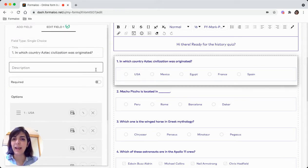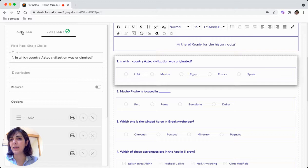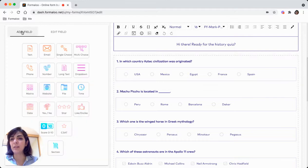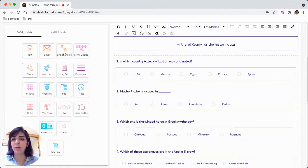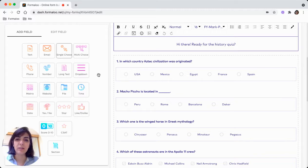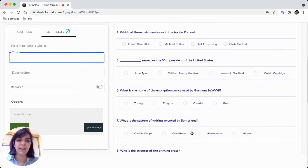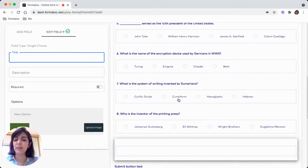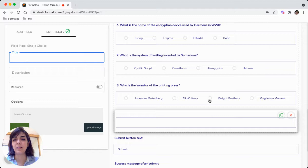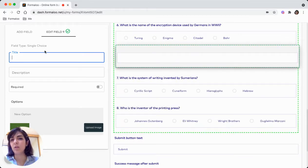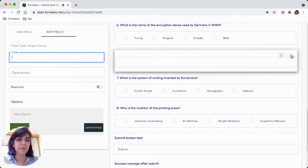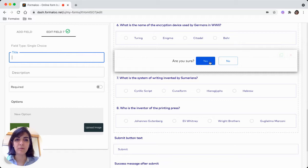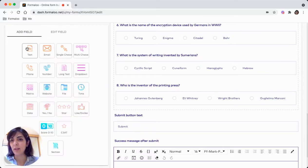You can add questions from the left pane in the add field and choose the question type. For example, you want to ask a single choice or a multi-choice question and by clicking on the field it will be added to the end of it, drag and drop it.